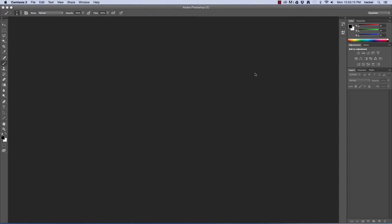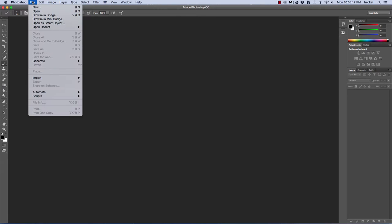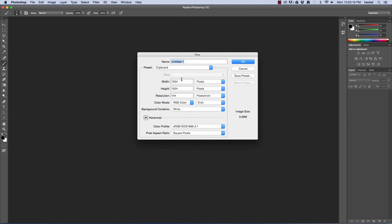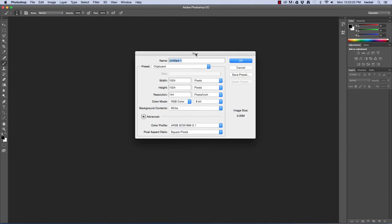In this exercise, I'm going to create a simple poster for an art show. Let's go ahead and begin by going up to File and down to New. What we want to do is name our file — let's call this Art Poster.